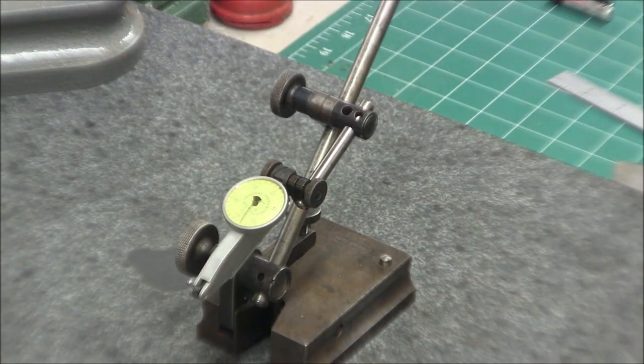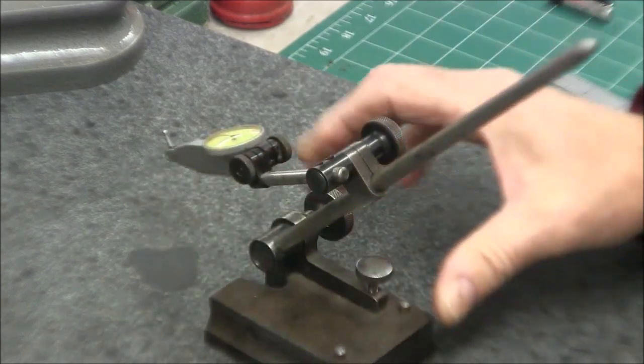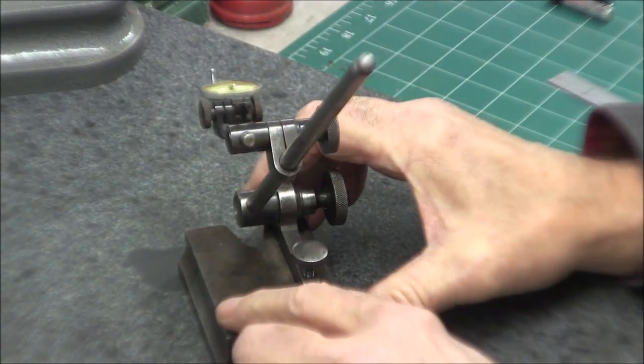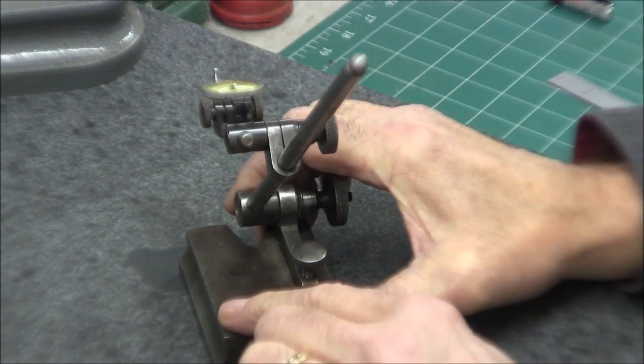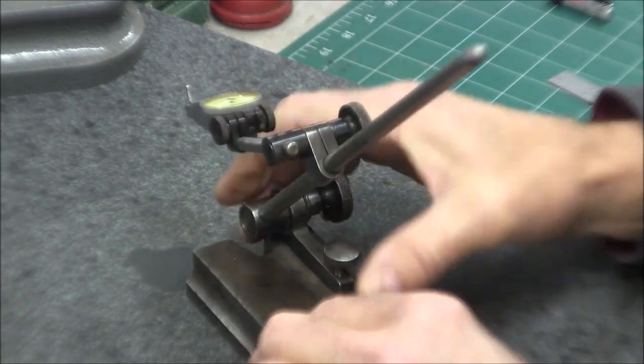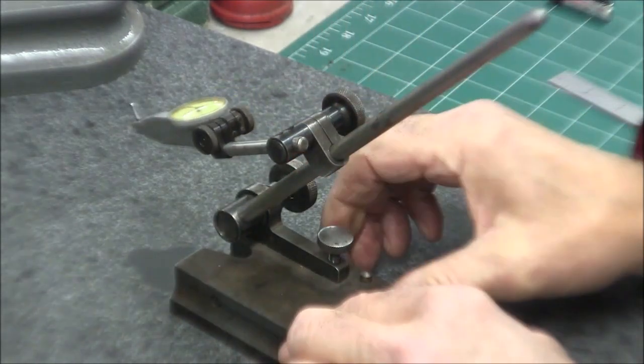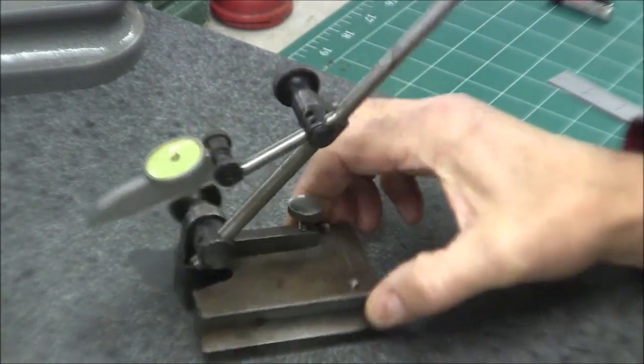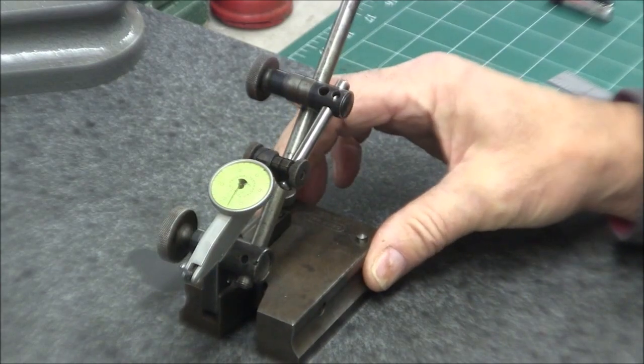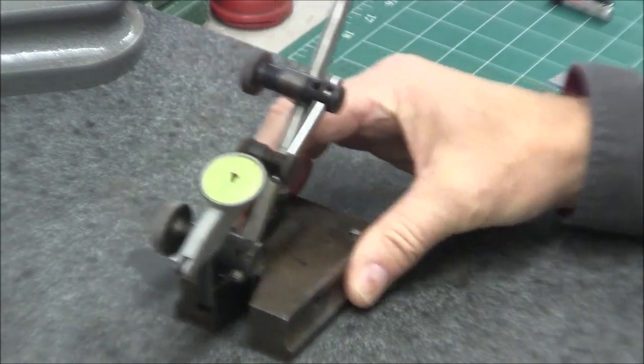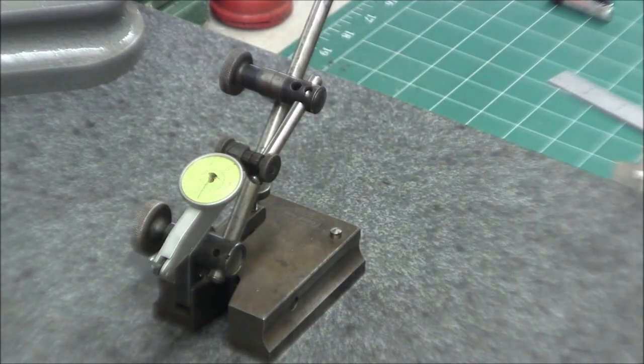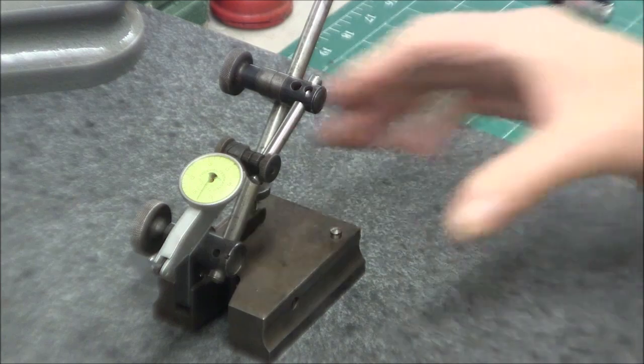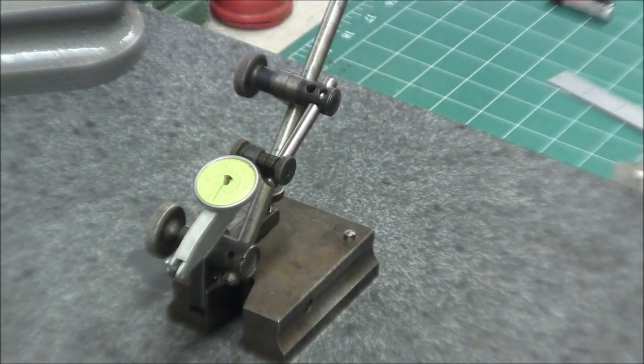The other feature on these are these little slide pins and they're just a slip fit in here. You can slide those down and use those to slide along an edge to check something for parallelism. Let me back the camera up and I'll show you.